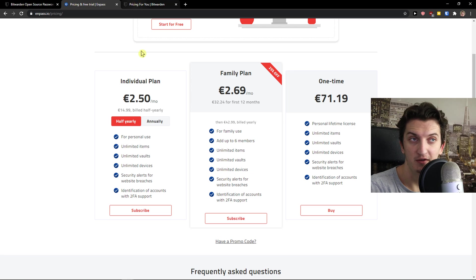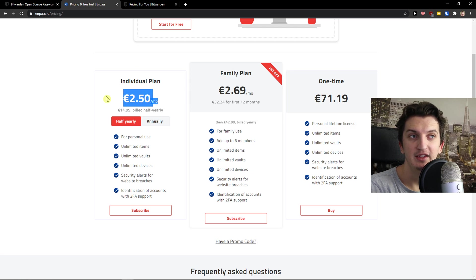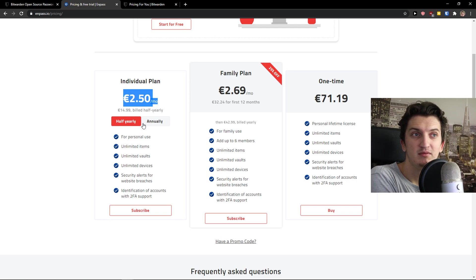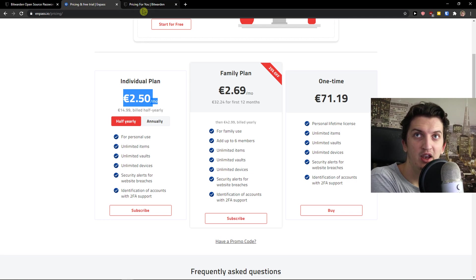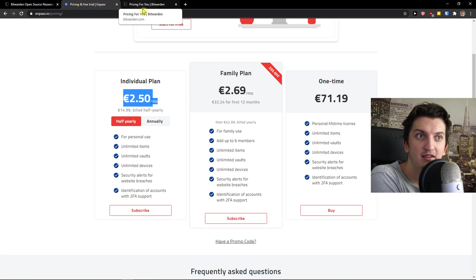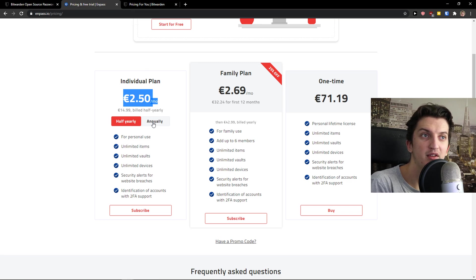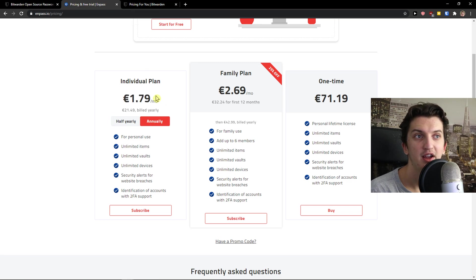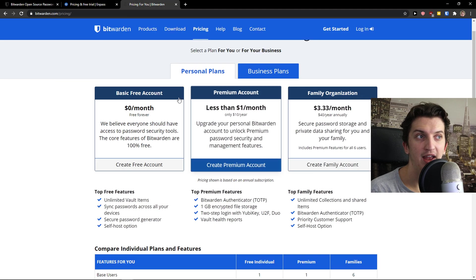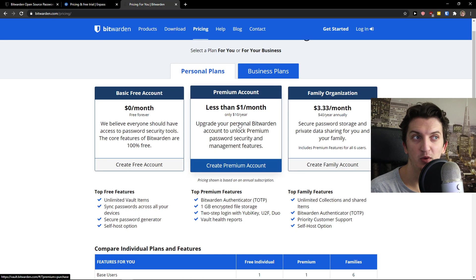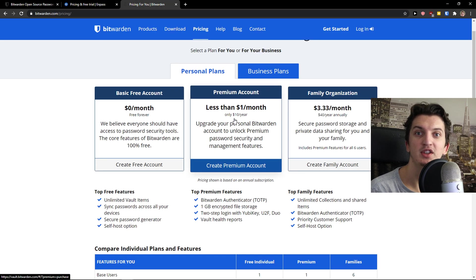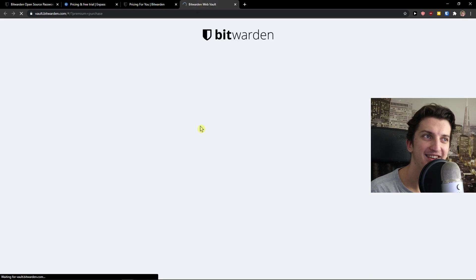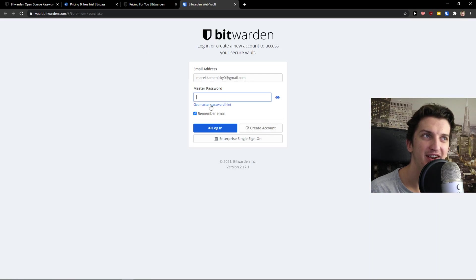This is like three bucks if you pay half yearly so that's like 18 per half year, annually that's 24. And again Bitwarden is winning here with only 10 dollars a year. Isn't that amazing right?